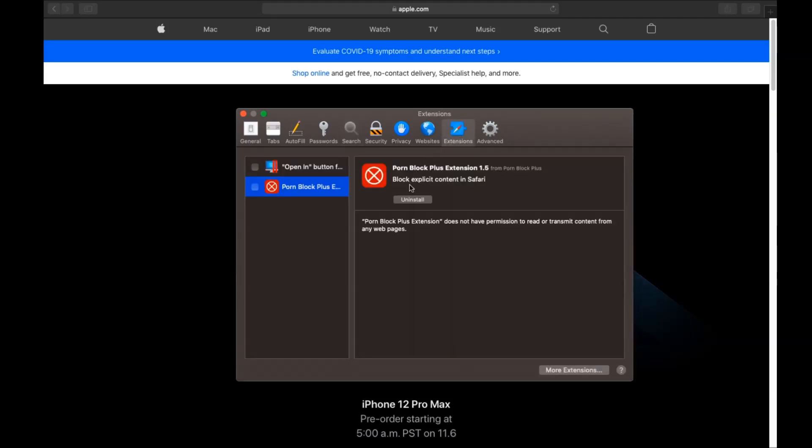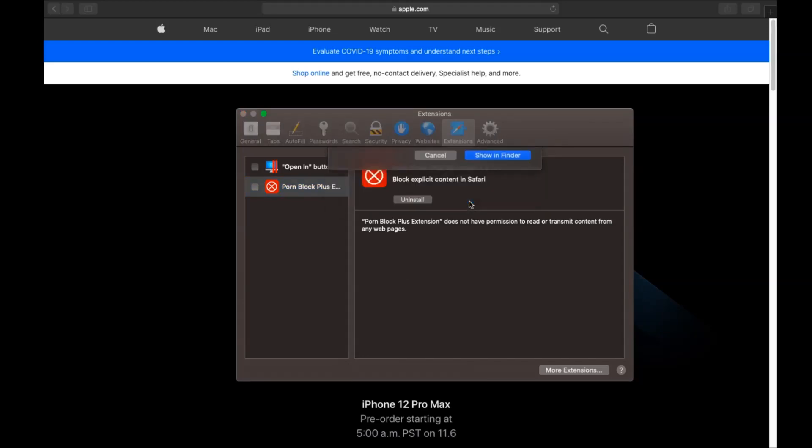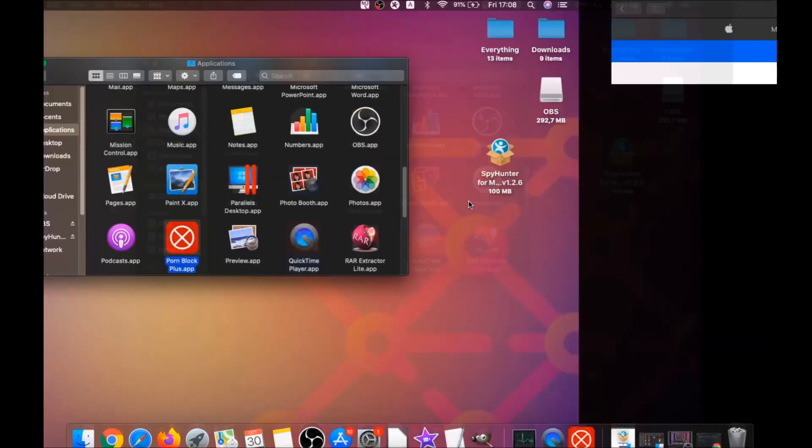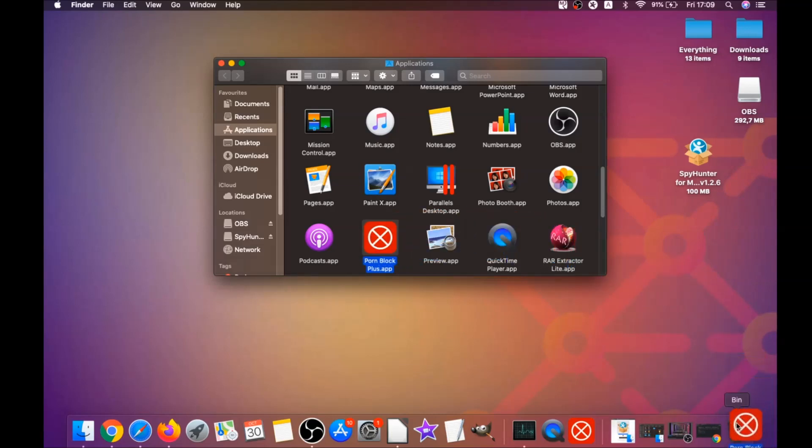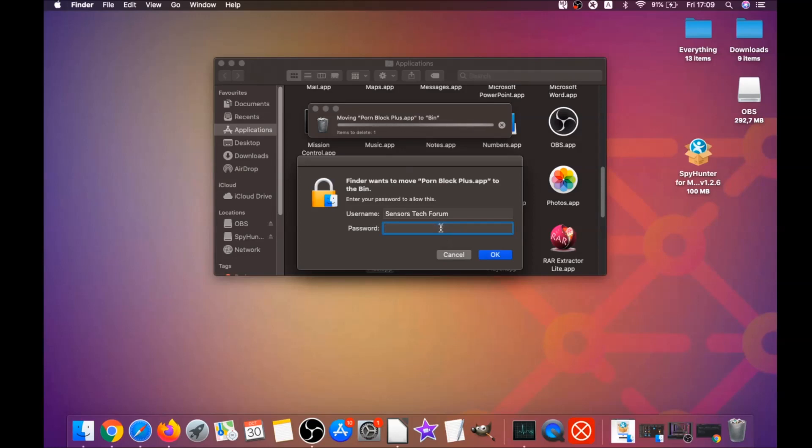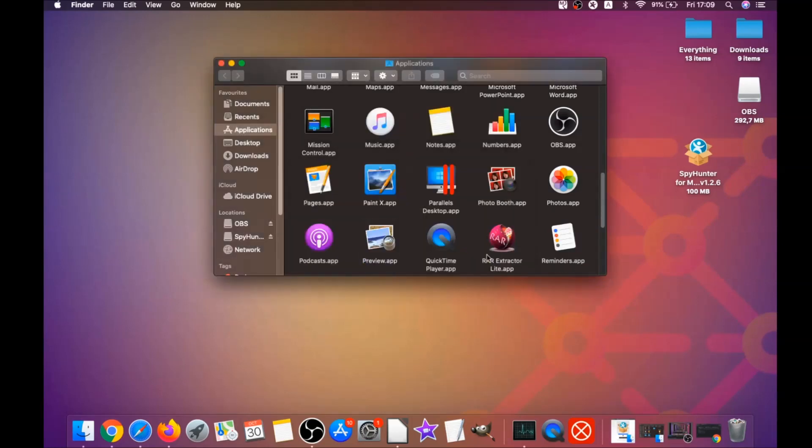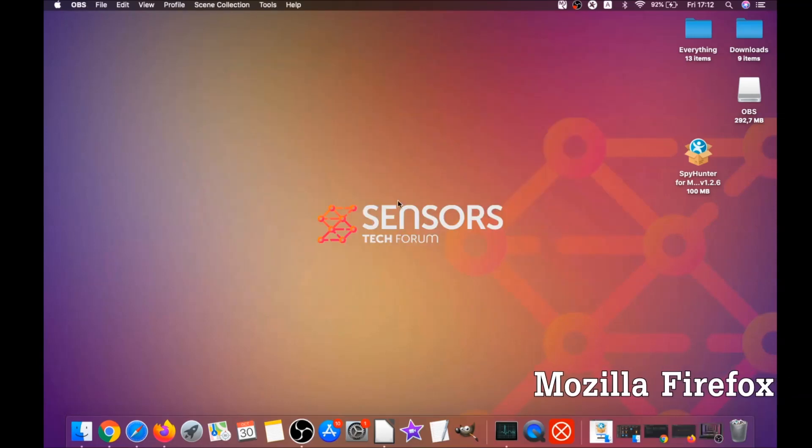Then click on extensions and click on uninstall on any extension that you find unfamiliar or suspicious. It's going to take you to the applications where you can once again drag it to your bin. That's how you clean up Safari. It's going to ask you to type password, which is an administrative action, and that's it.